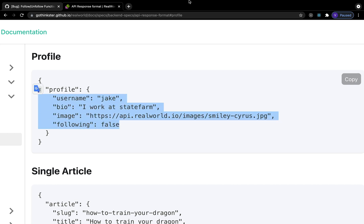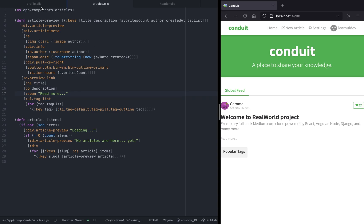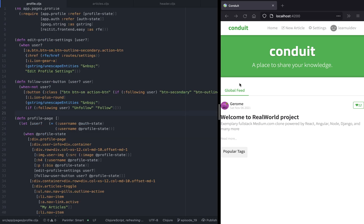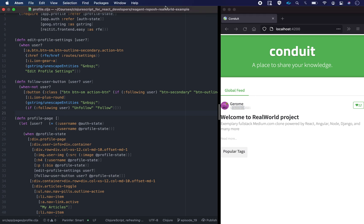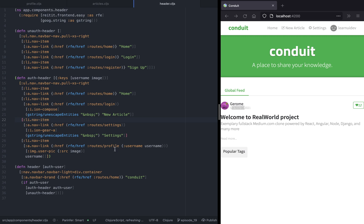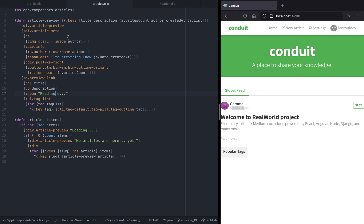Now that we know what API to call, let's go ahead and start implementing this. But before we do that, let's fix the href on our article preview, because currently we haven't done that, so there's no way to click on the user.